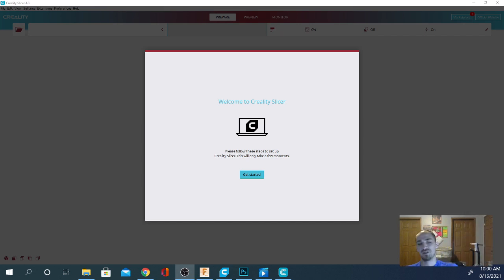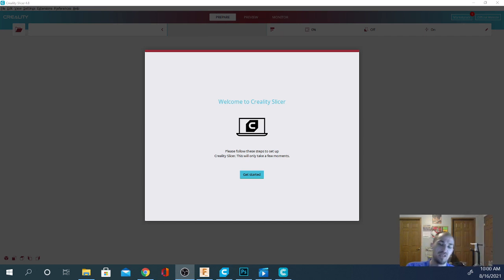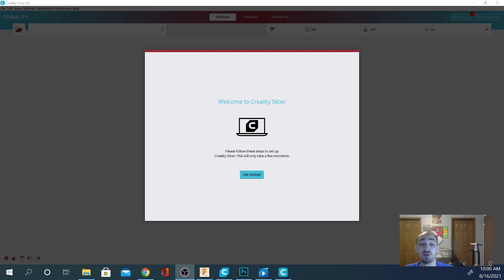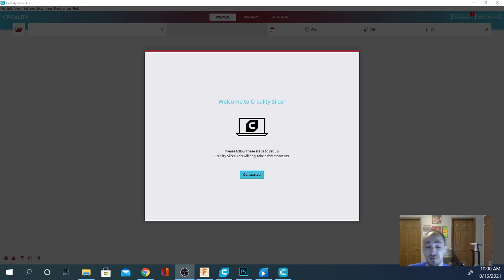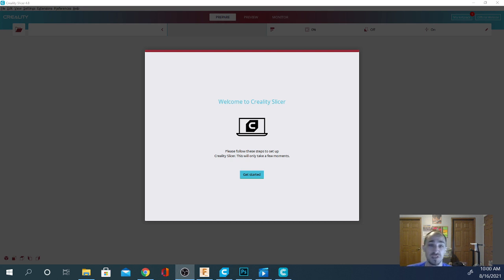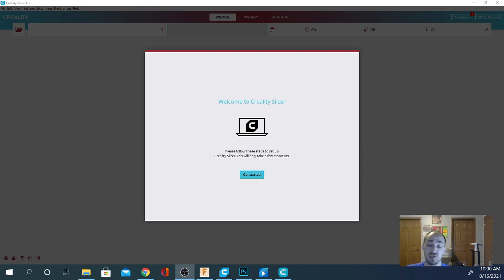Hey folks, Techniverse here. Today we're taking a look at the latest version of Creality Slicer. This is Creality Slicer 4.8.2. It is actually a skinned version of Cura with a few modifications. So if you're used to Cura, you'll be used to this software, but this is the software they recommend you use with your Creality 3D printers.